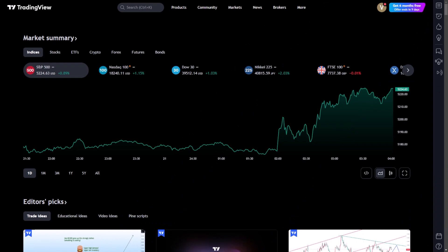Full-screen mode in TradingView is a feature designed to maximise your viewing area by eliminating distractions and focusing solely on the charts. This mode is particularly useful when conducting detailed analysis, allowing traders and analysts to fully immerse themselves in the data without the clutter of menus, toolbars or other interface elements.